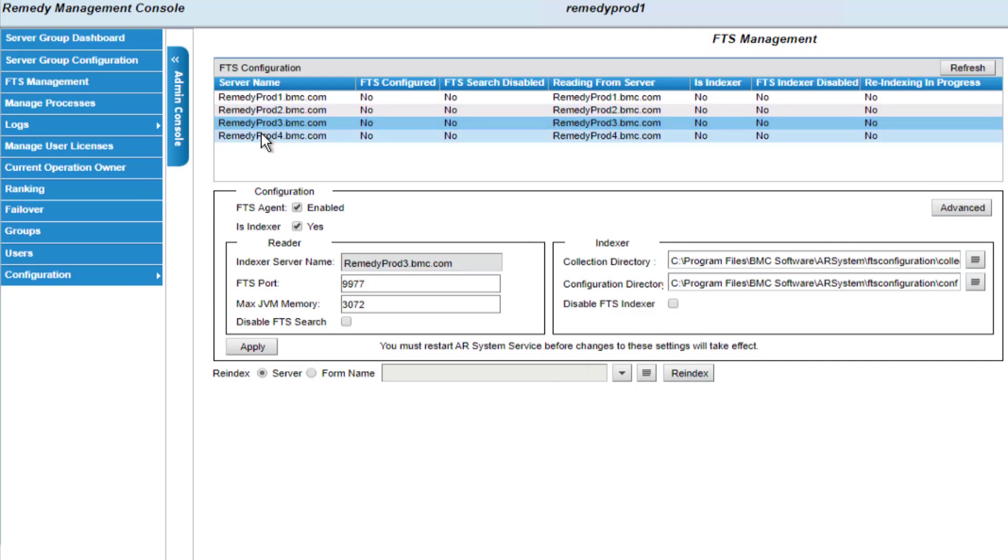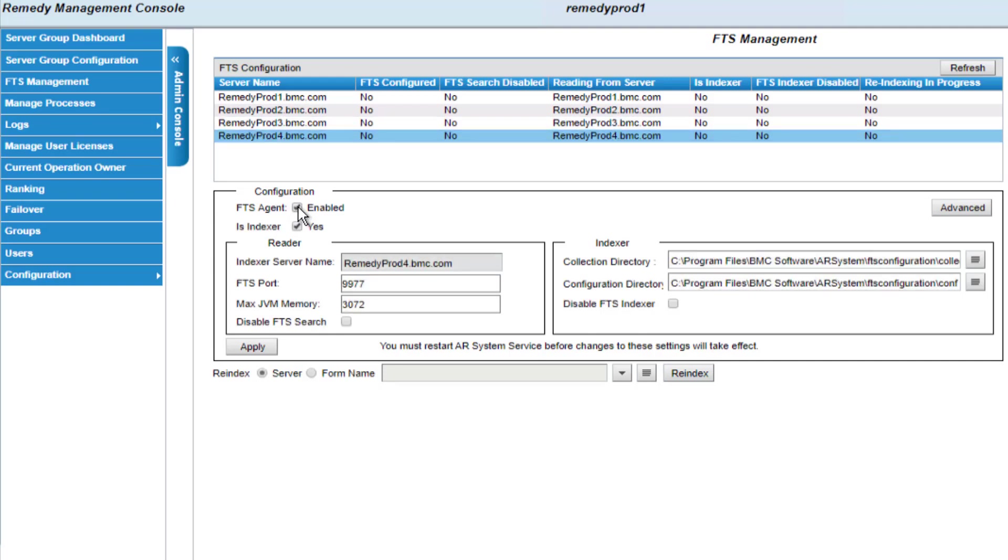First, I'll go and do the same thing with RemedyProd4. I'll enable FTS and it's set to be an indexer and all the information here is correct. I'll click on apply. And now those two servers are configured to be indexers.